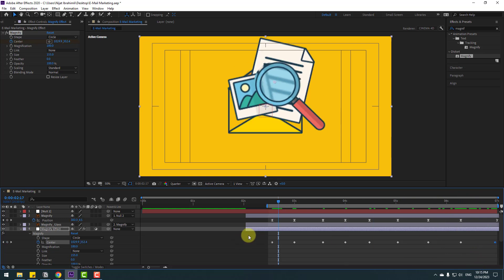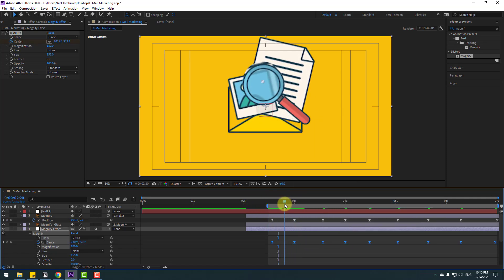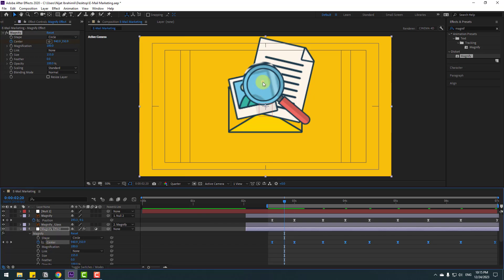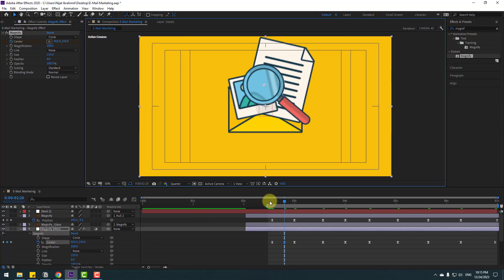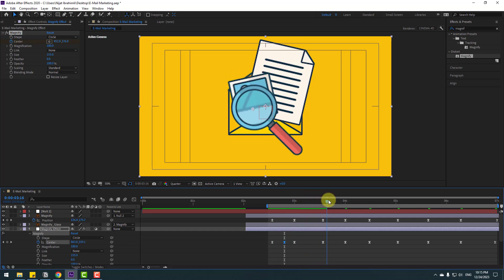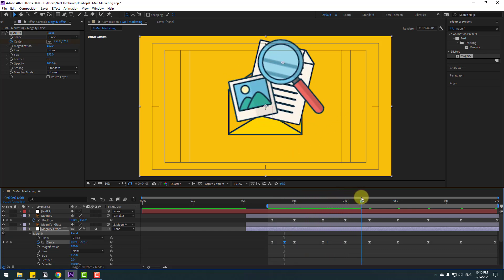Select these keyframes and make Easy Ease. We have a problem — let's fix it. Go to here and select this center, move to here. Now check for the next issue — looks nice.